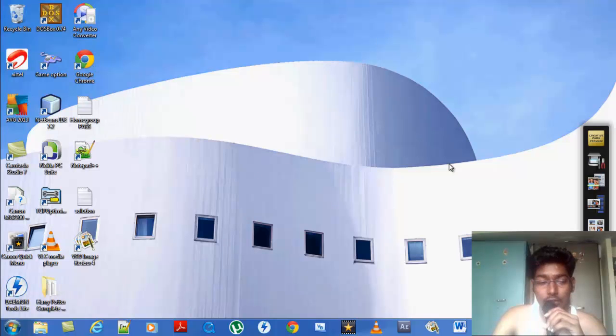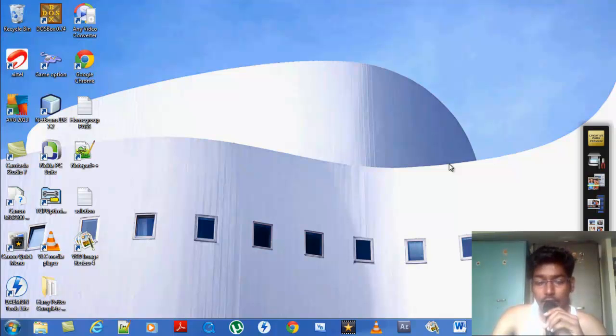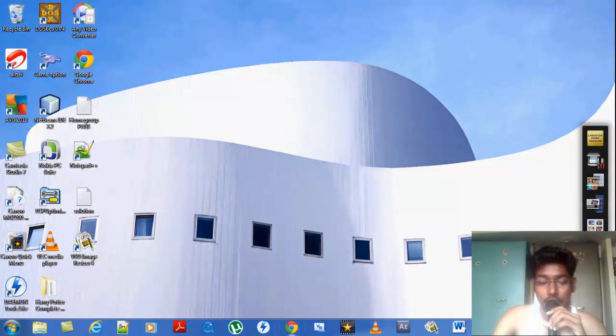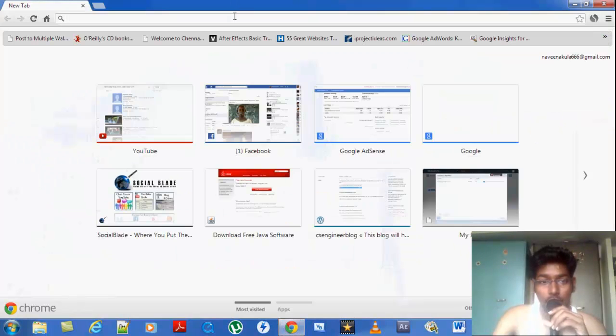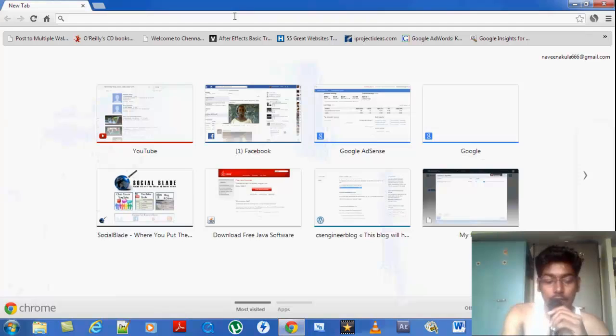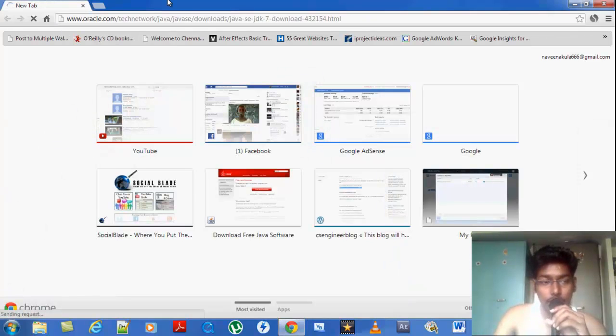This part is going to be downloading Java Development Kit, which is very much needed to run a Java program in your system. To do so, you just have to go to your browser and get this link. I will put this link in the description to download.